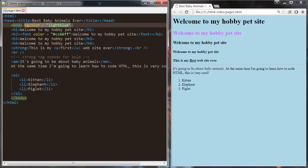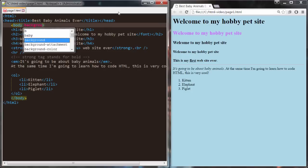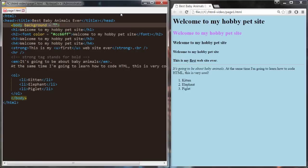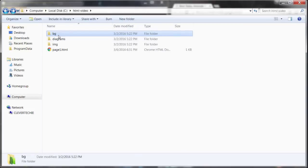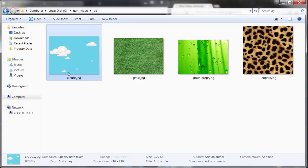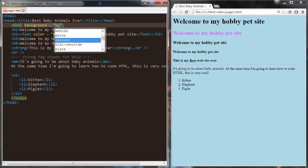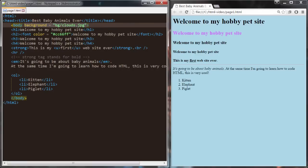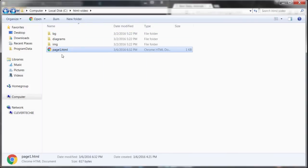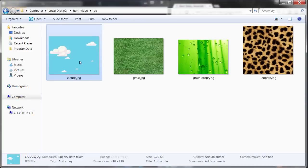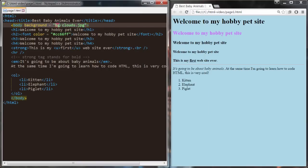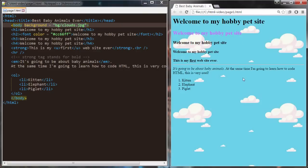Our body tag can also have an attribute called 'background'. If we wanted to set our background as a picture instead of a color, we use the background attribute and specify the path to the image. Since I have my backgrounds inside a 'bg' folder, I'll use 'bg/clouds.jpg' as the value. My page is inside the root directory, and the clouds background lives inside the bg folder. Now I refresh the page and you can see all these cool clouds.